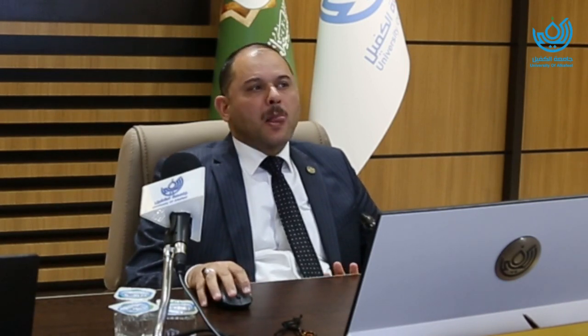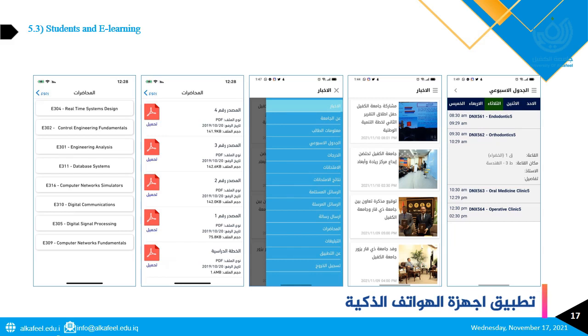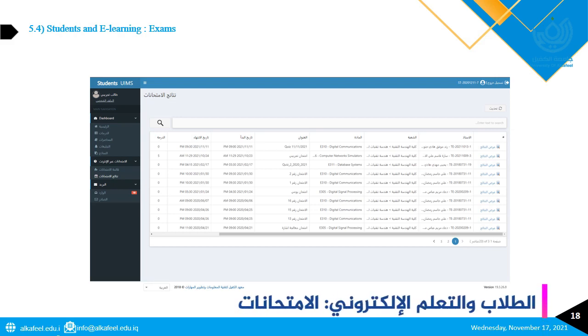Here, you can see multiple pages from the mobile application showing that students can view and download lectures. They can also see their timetables, read university news, and much more. This page shows all the exams and quizzes taken by the student, where they can view their results.